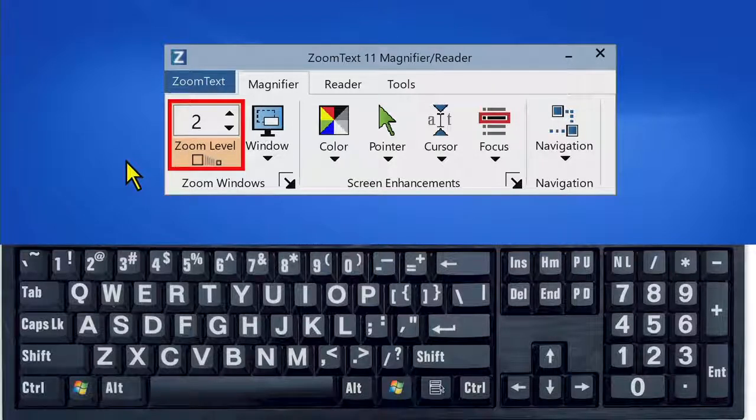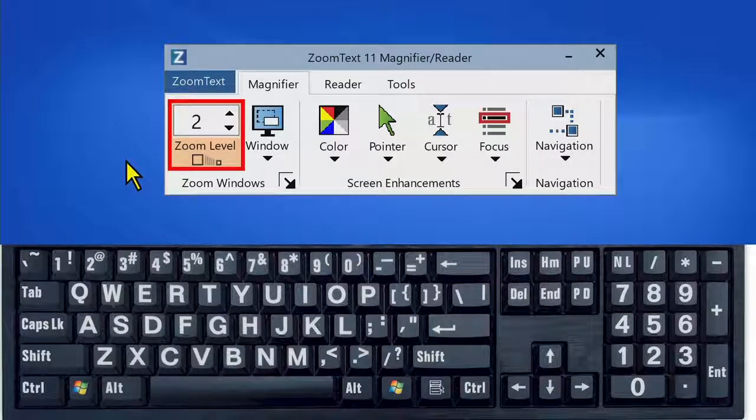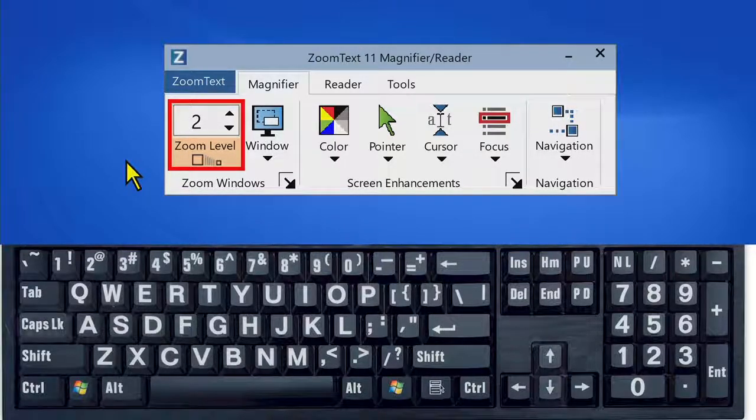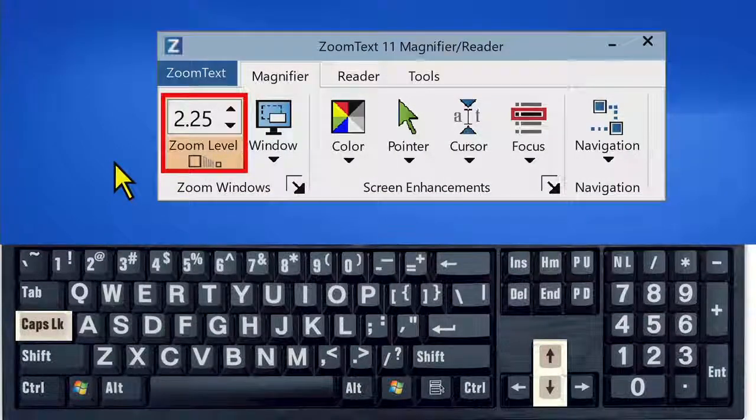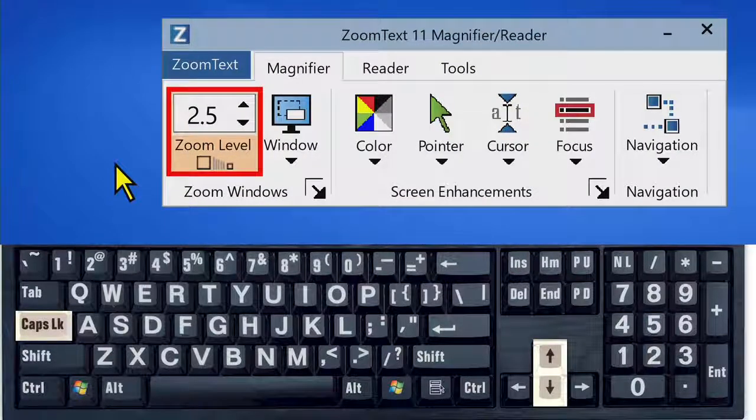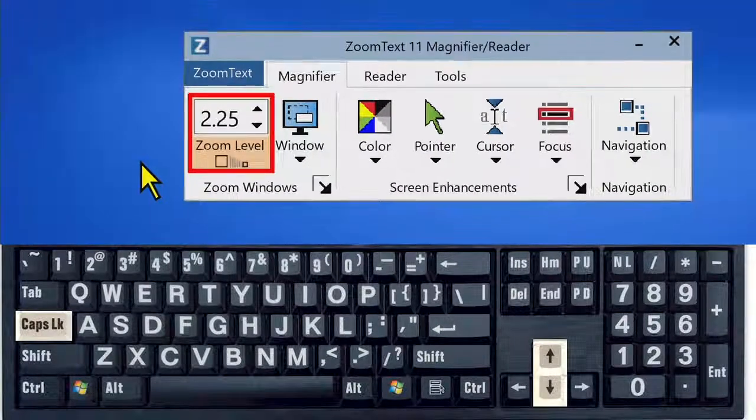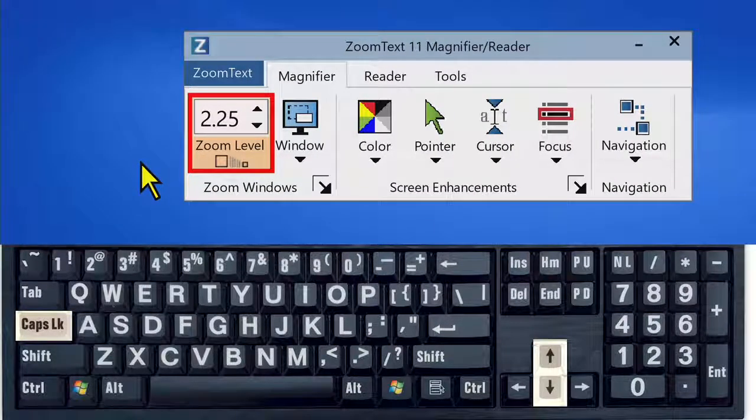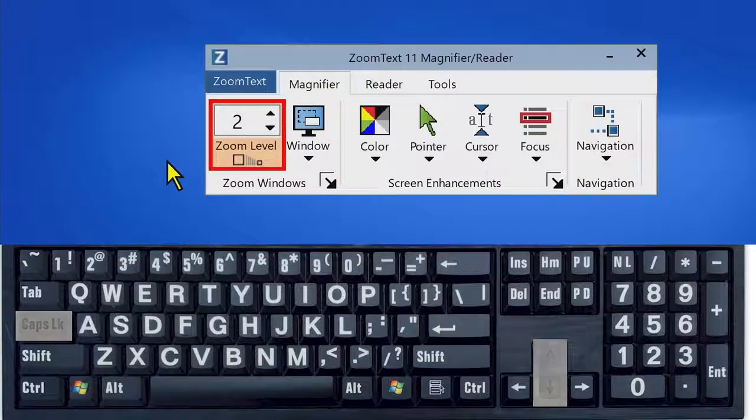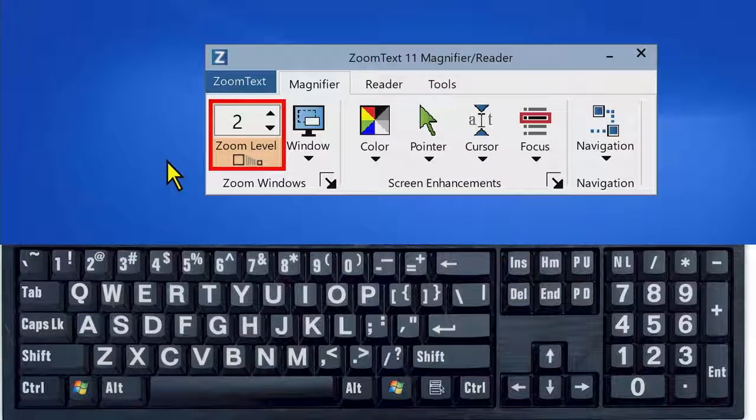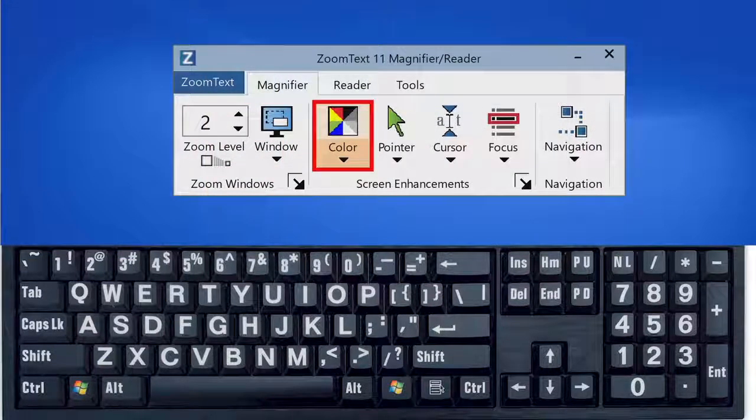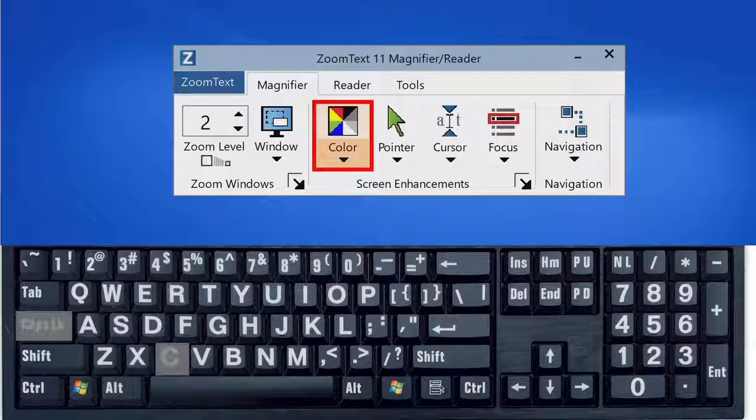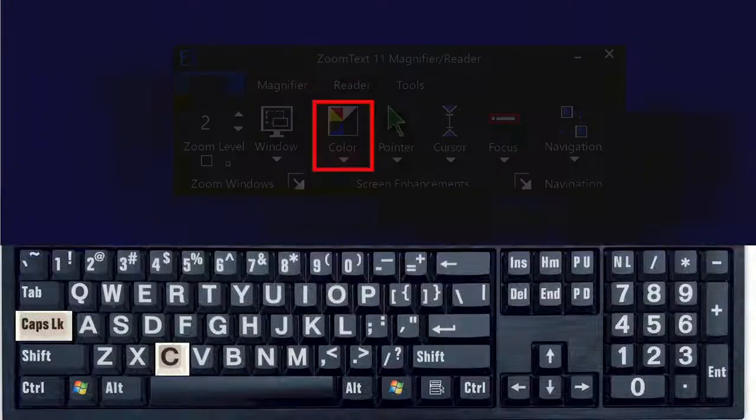For example, changing your magnification level can be done by holding down caps lock and pressing the up or down arrow keys. Want to turn on your color enhancement? Hold down caps lock and press C.